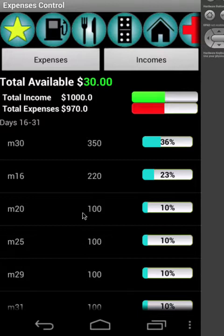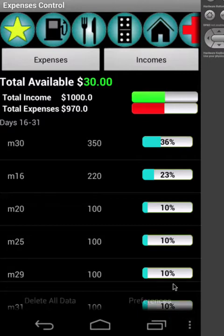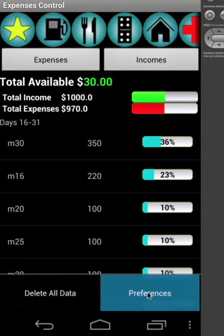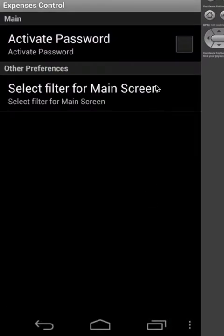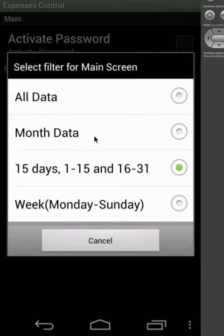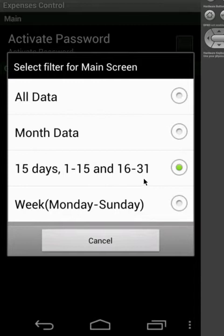We can now see on the main screen. Just go to your menu on your cell phone, go to preference, then to select filter for main screen. Now you can see all your data, the monthly, the current month data, or the 15 days of the current month.